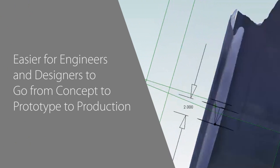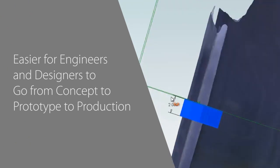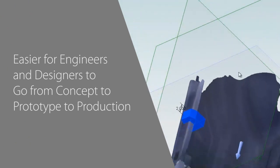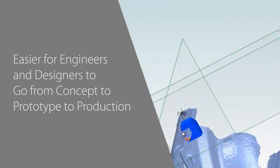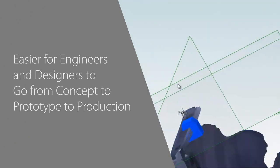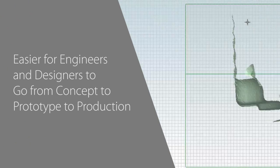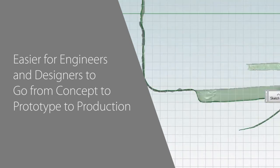Geomagic Design has been updated for 2014 with new improvements that make it even easier for engineers and designers to go from concept to prototype to production.